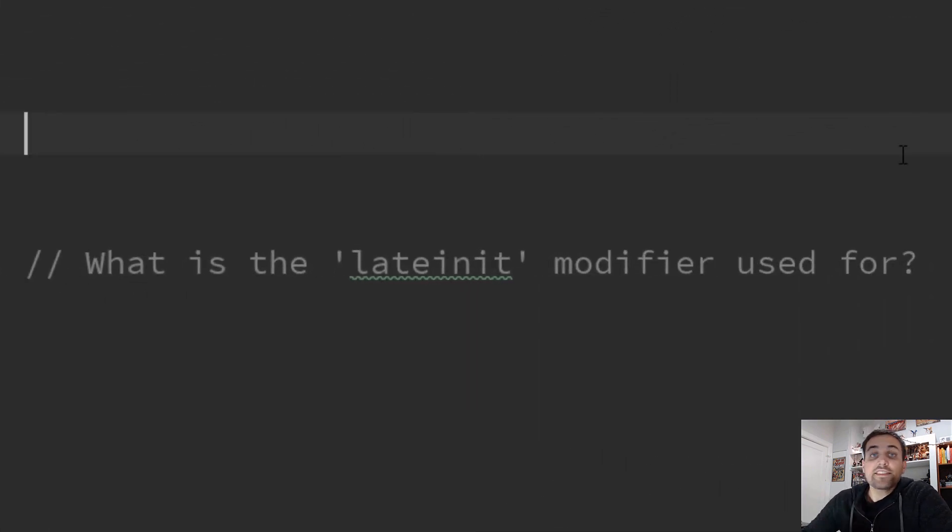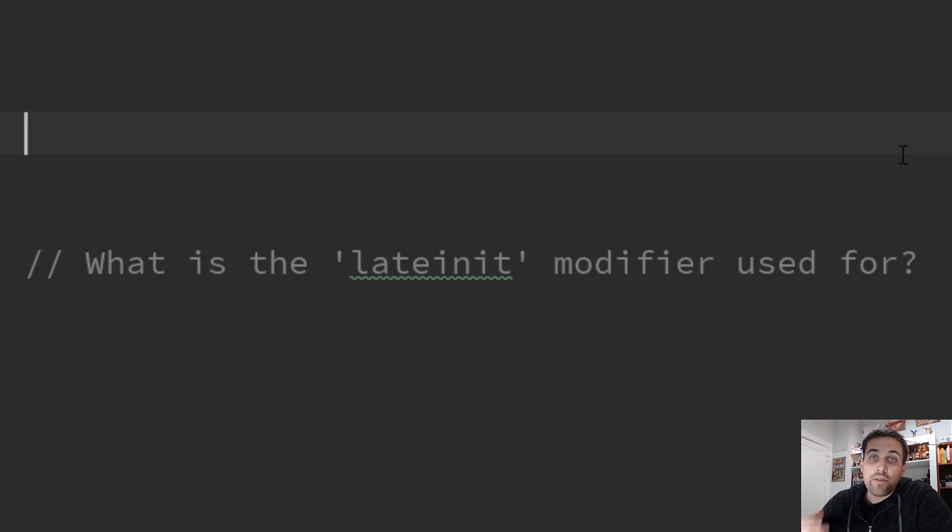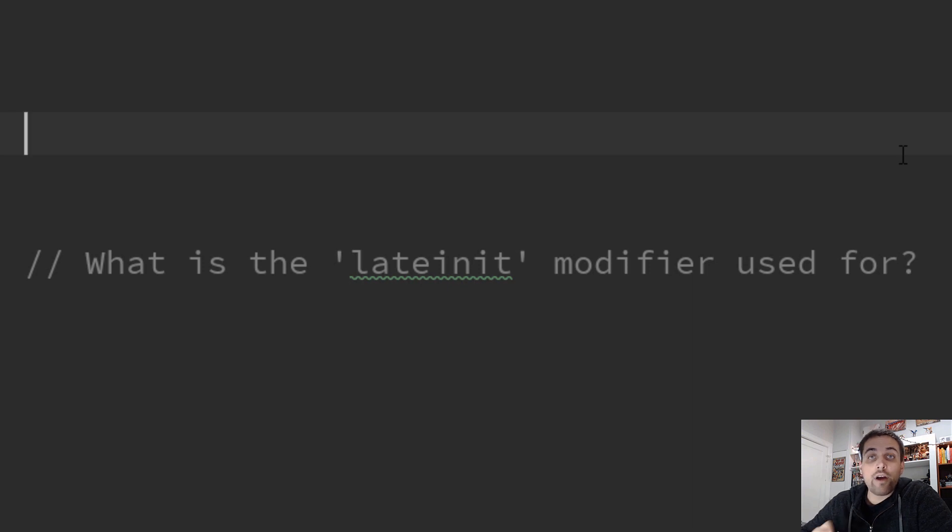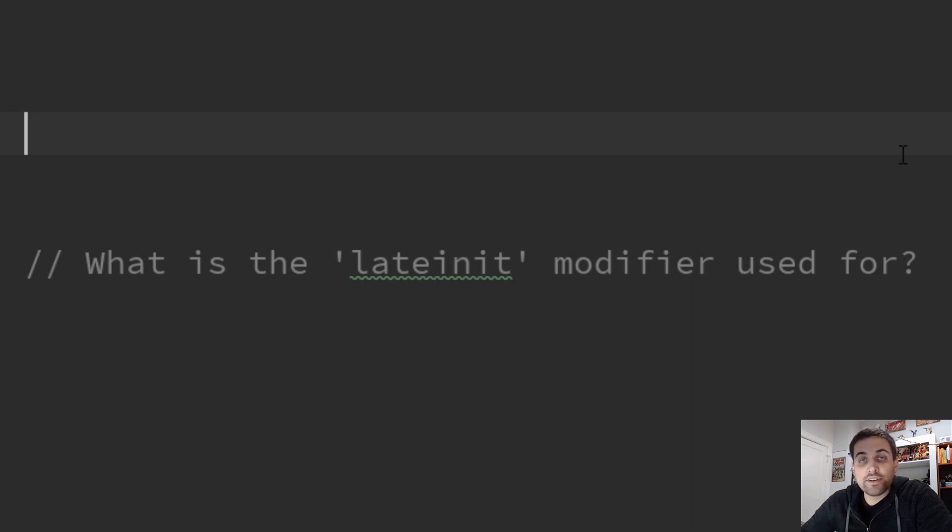So that's a quick overview of lateinit modifier within Kotlin. It lets us defer the initialization of our non-null types in cases where it's not convenient to assign them at the declaration site.